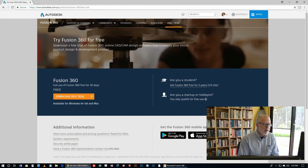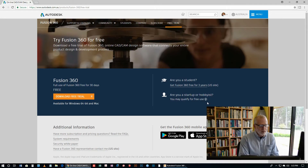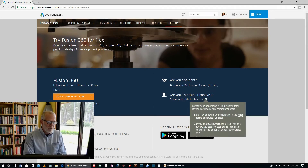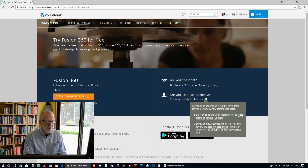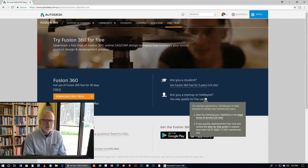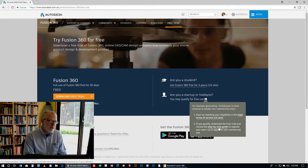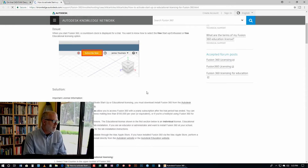But if you're a small business — that is a hobbyist or a startup — that's anybody who's got a business that is turning over less than $100,000 per annum. Just click on this little eye icon here. There's a bit about the terms of service — check that out. If you're qualified, download the free trial and review the step-by-step guide to register your startup or apply for non-commercial use. So if you're a startup, that means you're a small business but you're not making $100,000 per year — this is for you. Just click on that, and here we've got a step-through that will take you all the way through to getting Fusion 360, and you'll be able to get yourself an account and use this fabulous software, and it'll cost you nothing.